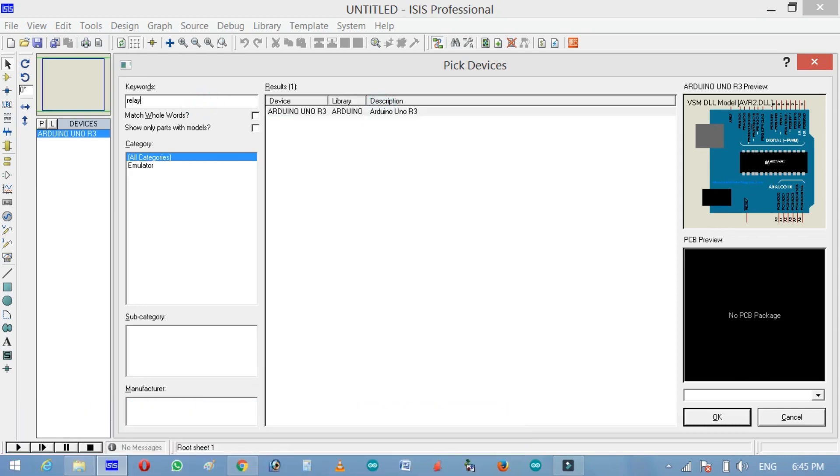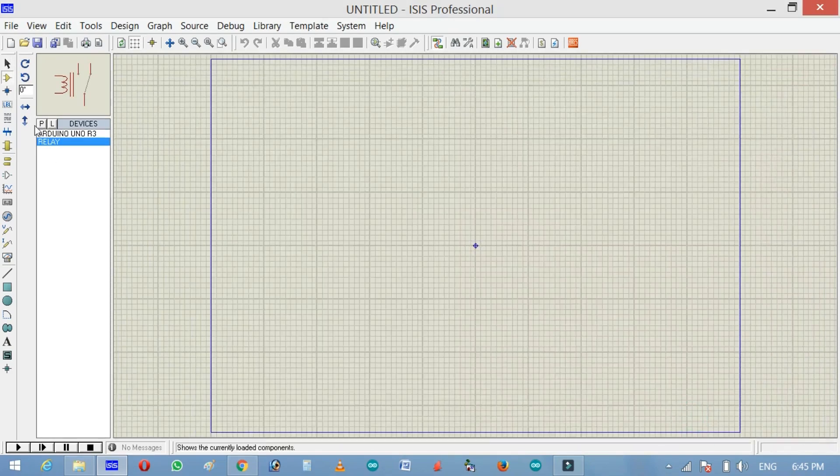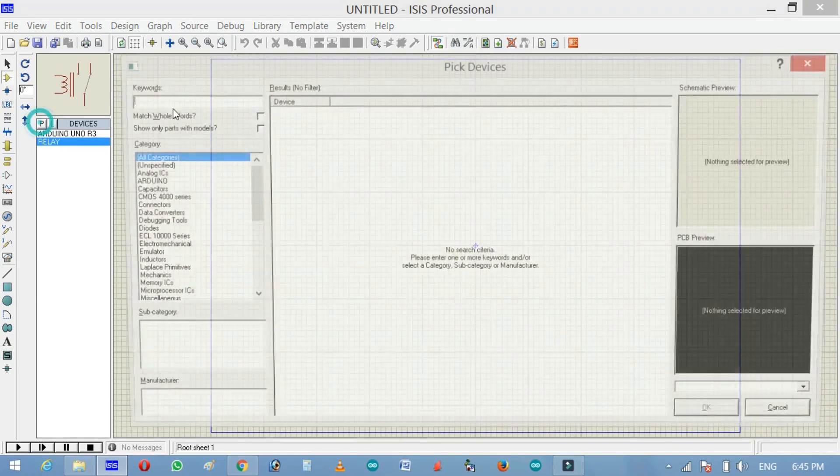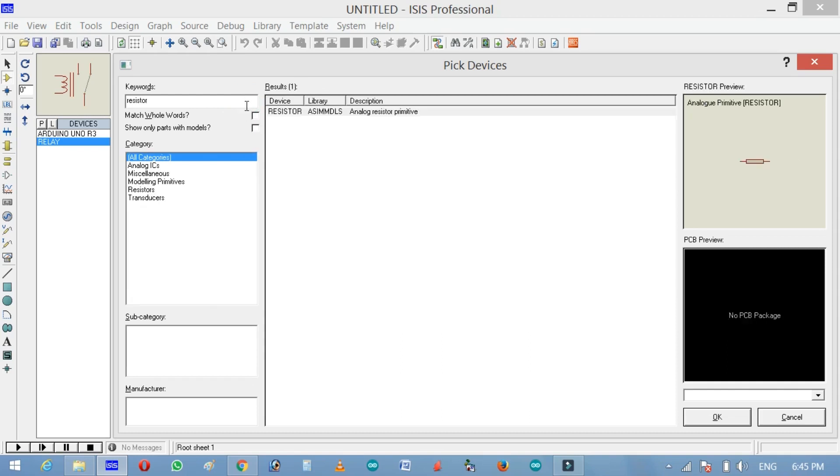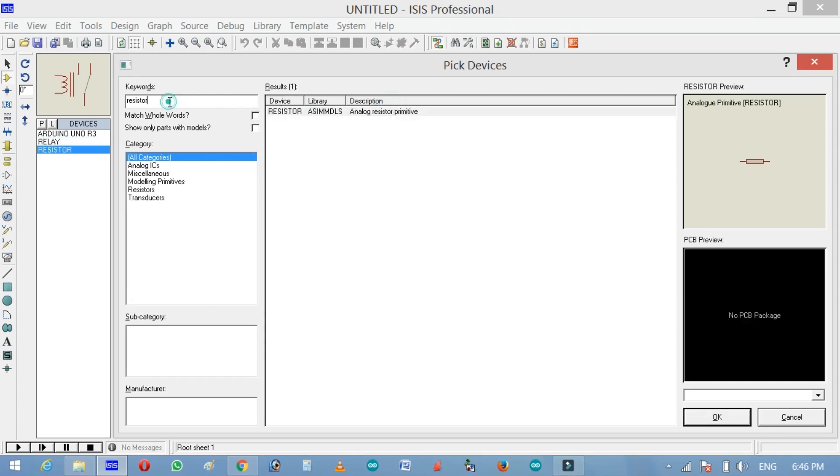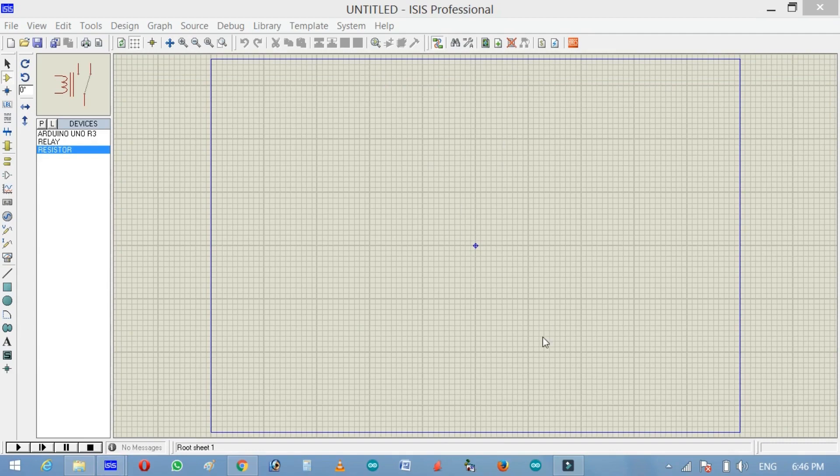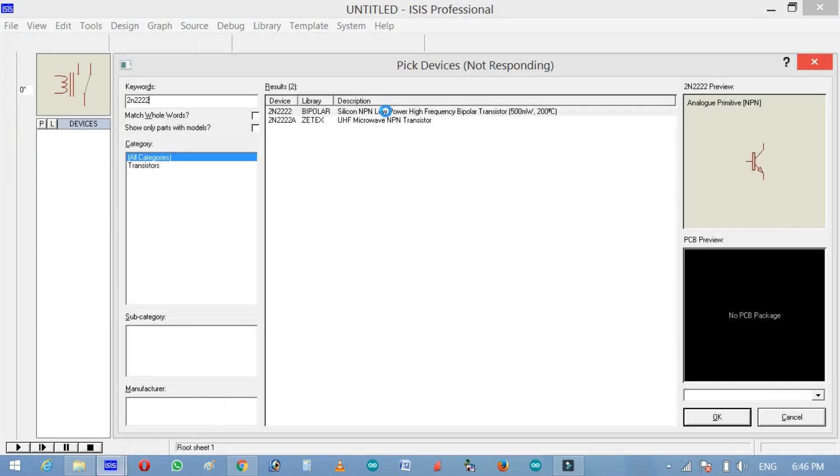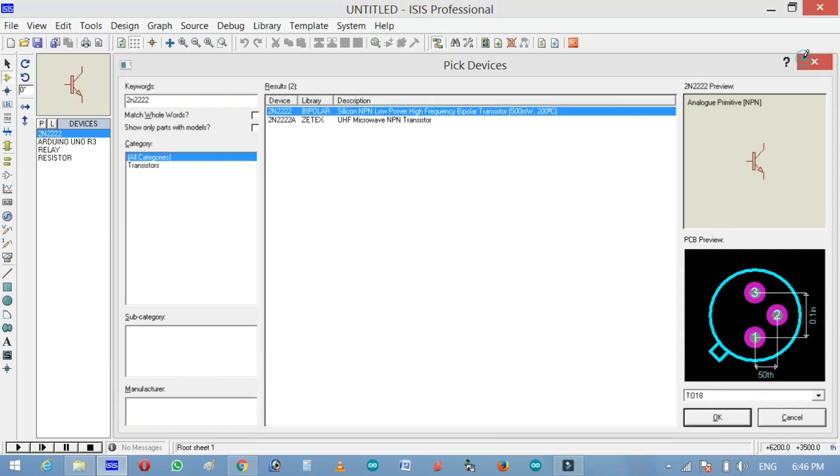Now search for the relay. Click OK. Now resistor, double click. And now 2N2222 NPN transistor and double click to add.